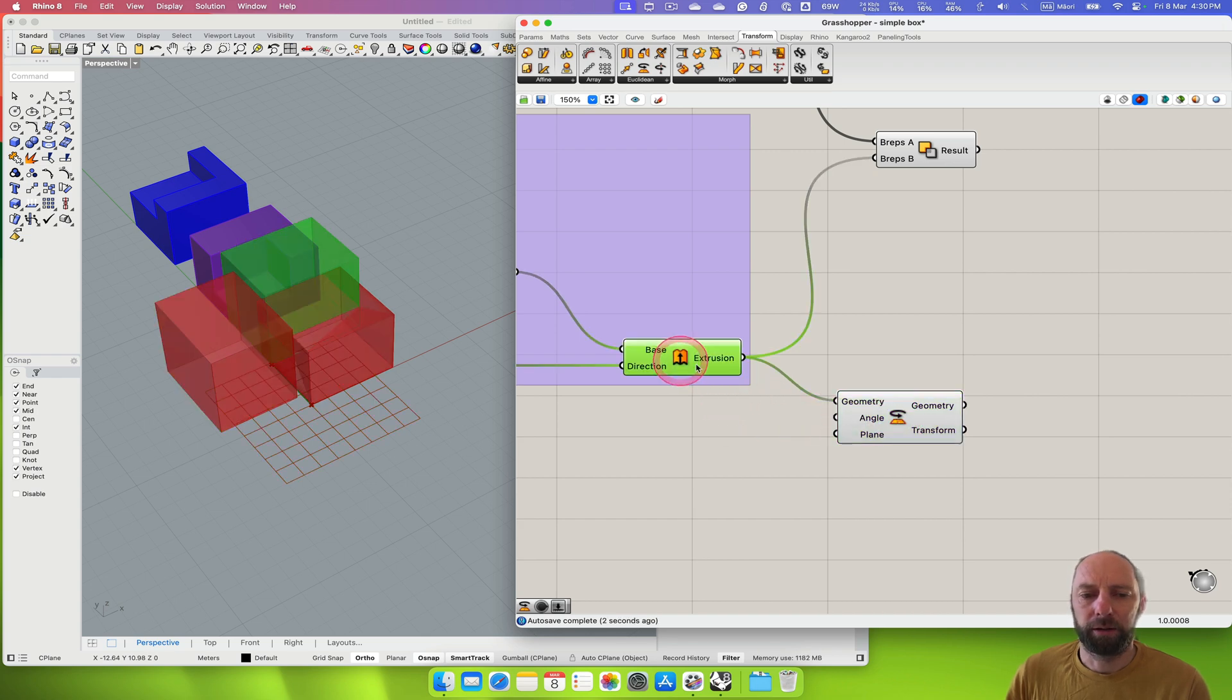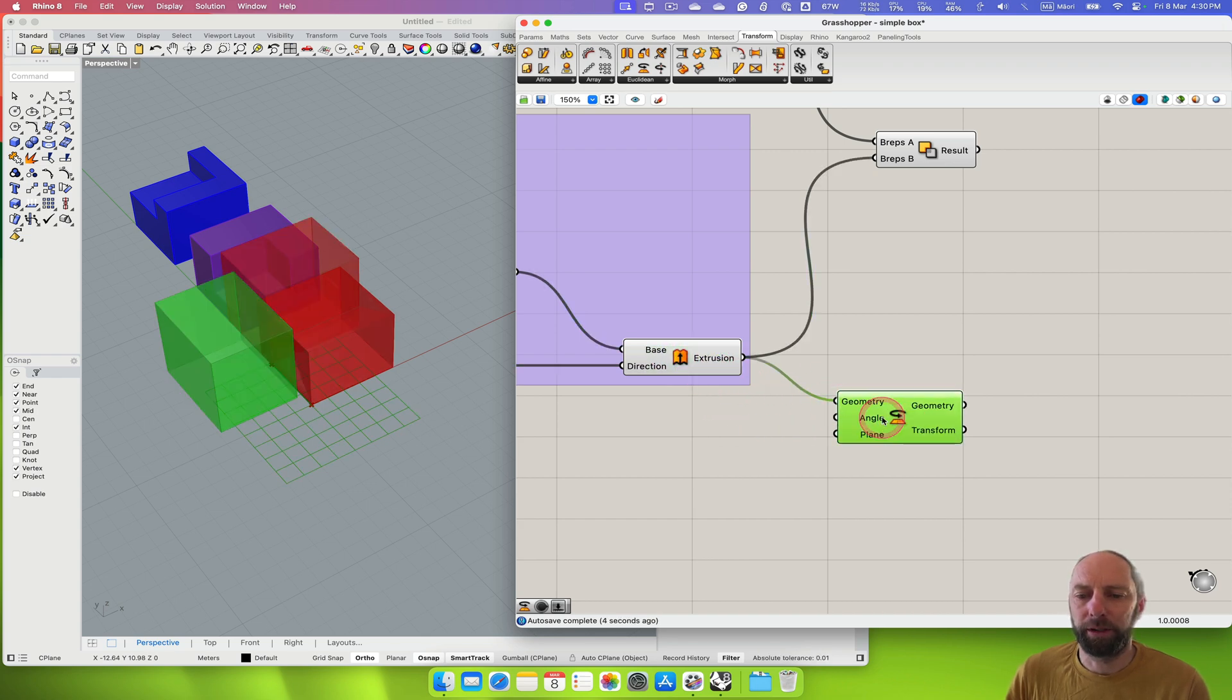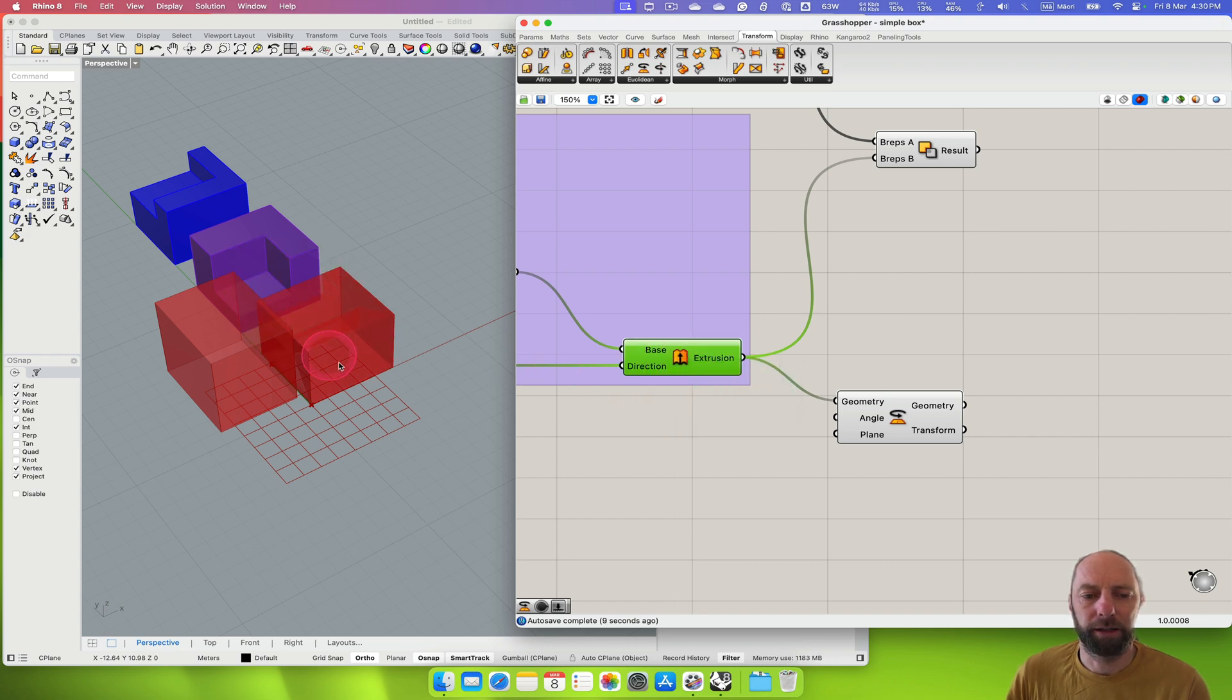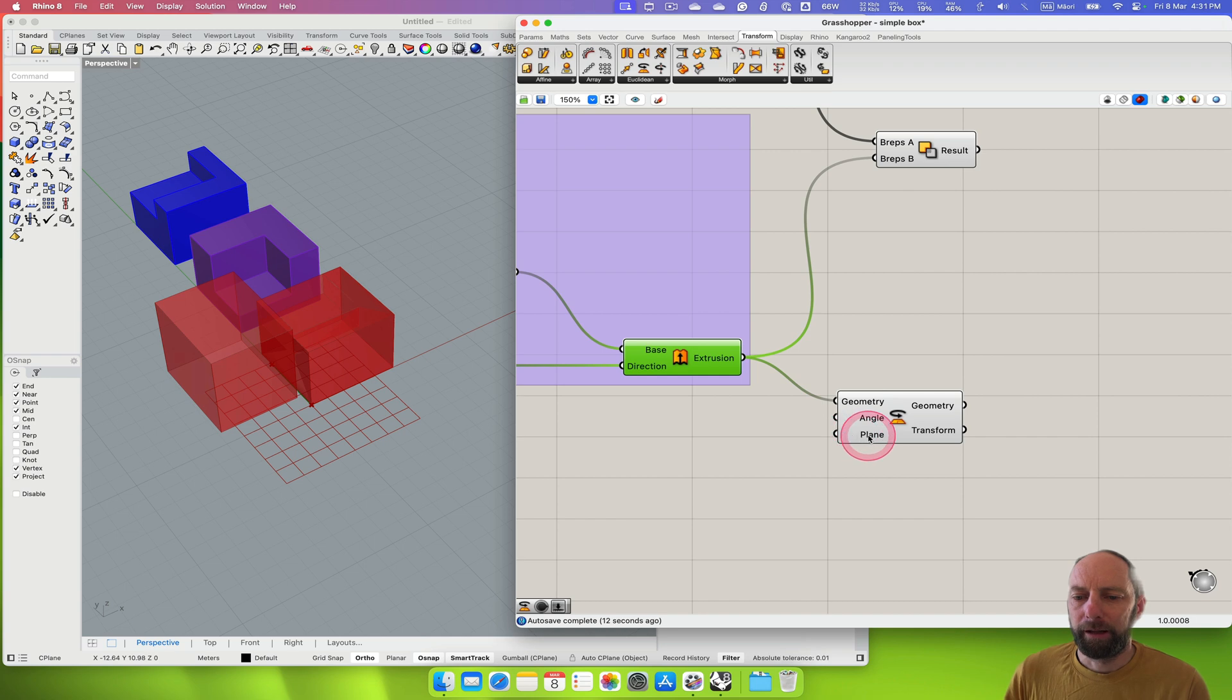So let's bring the box here into geometry and you can see that basically copies that. So let's just turn that off so we can't see that.